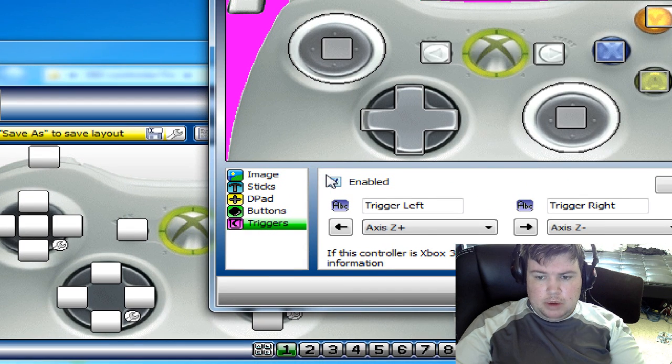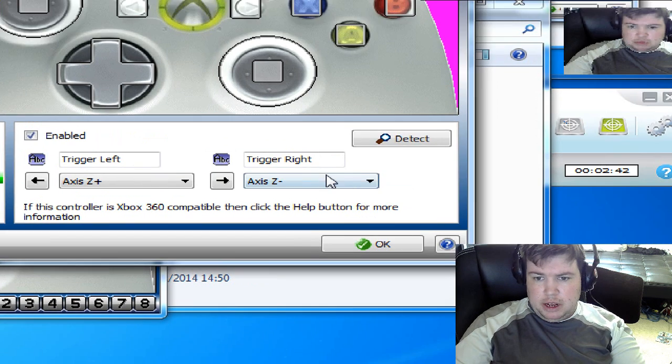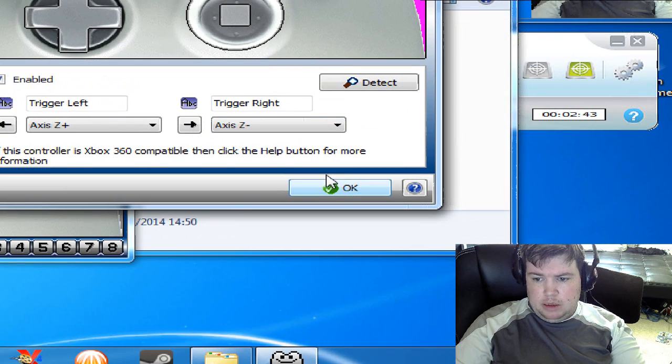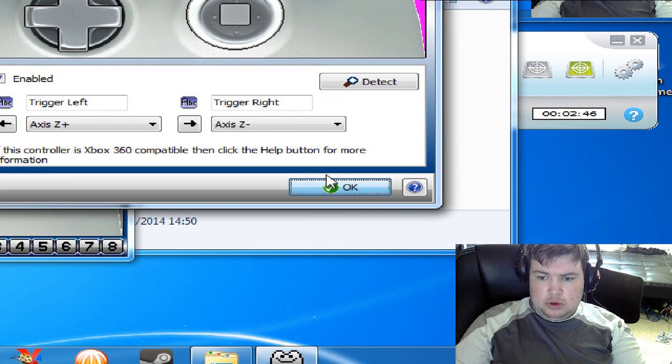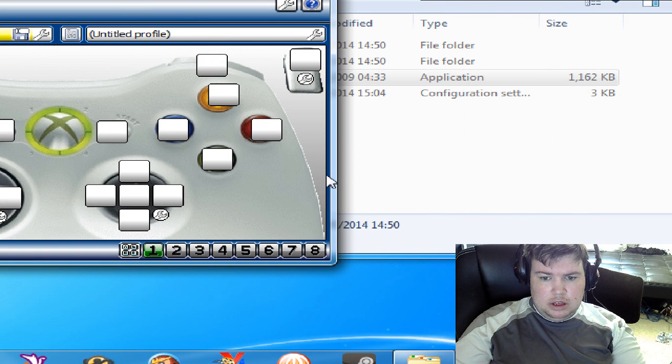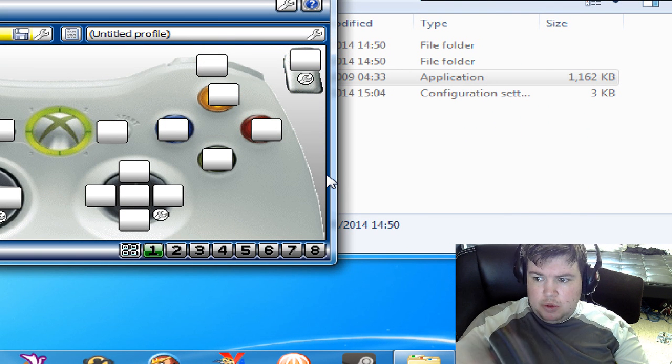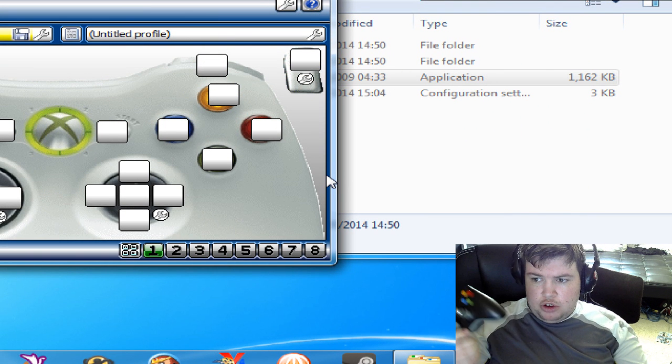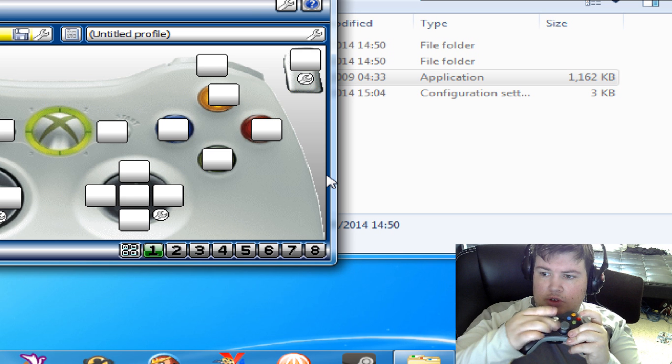Once you've got the first player sorted out, then you'll have that. To enable a second controller, just turn on the controller.